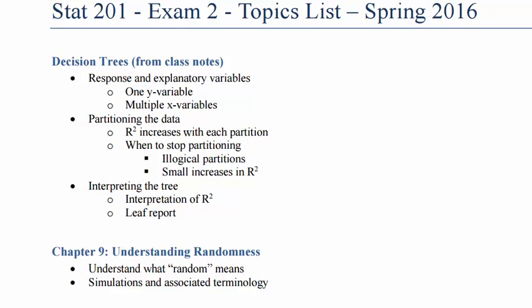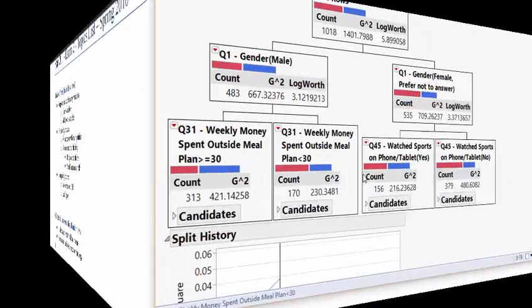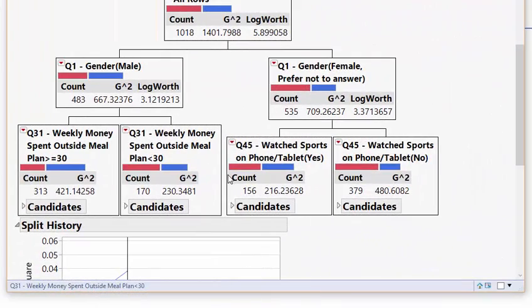Finally, decision trees are actually going to take a quantitative variable and split it into levels. And you'll notice that in the decision tree we made earlier. Right here in the decision tree, you'll notice weekly money spent outside of meal plan is a quantitative variable. But now we've turned it into a categorical where there's levels to it. So we have greater than equal to 30 and we have less than 30. So it's kind of categorical now, because it's people who do this or do this. Did you spend more than or equal to 30? Yes? No? So it's now a categorical question. And it was a quantitative variable to start.